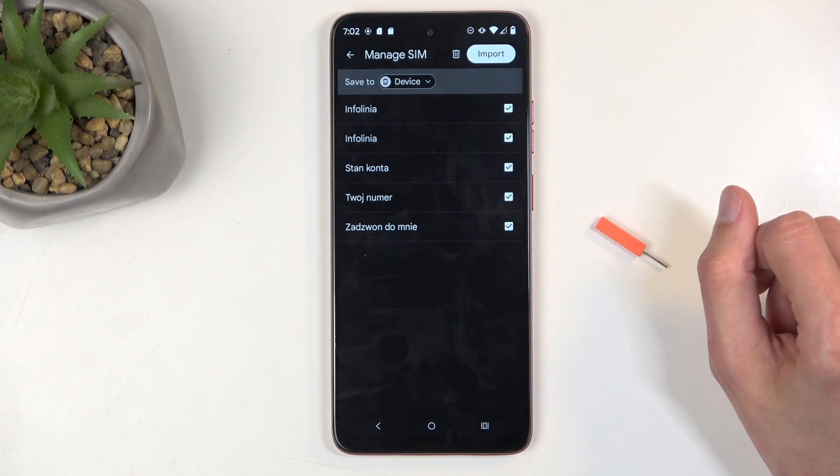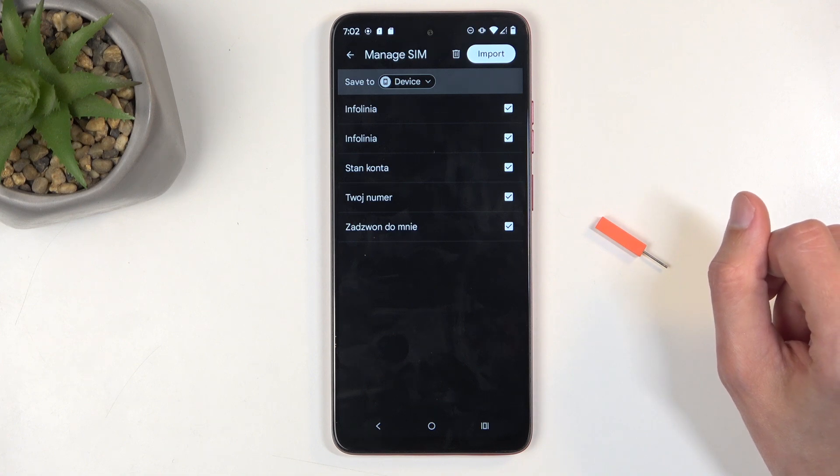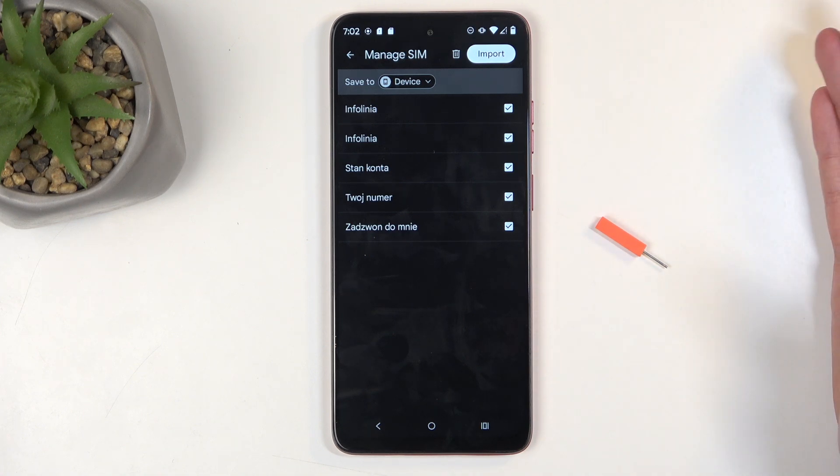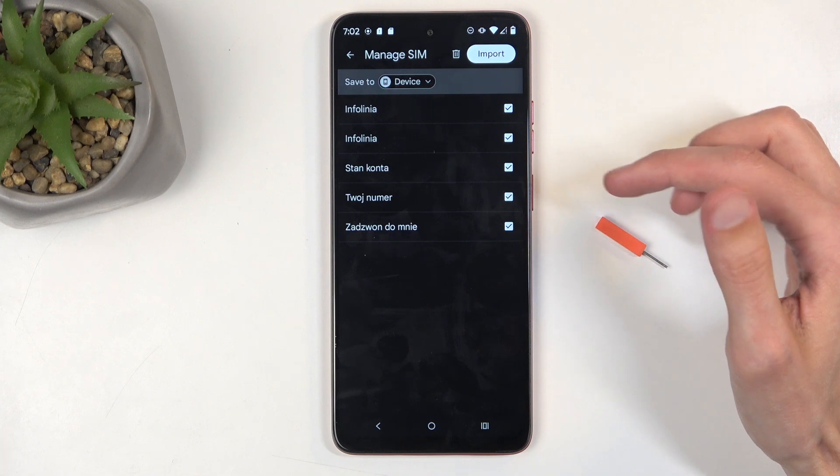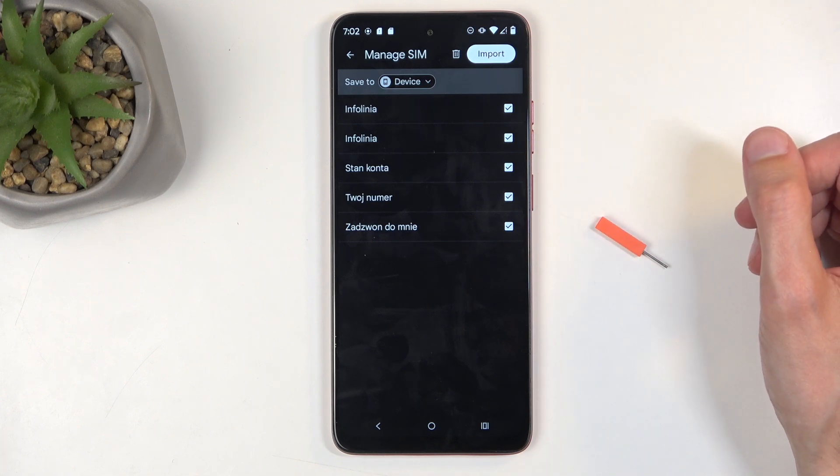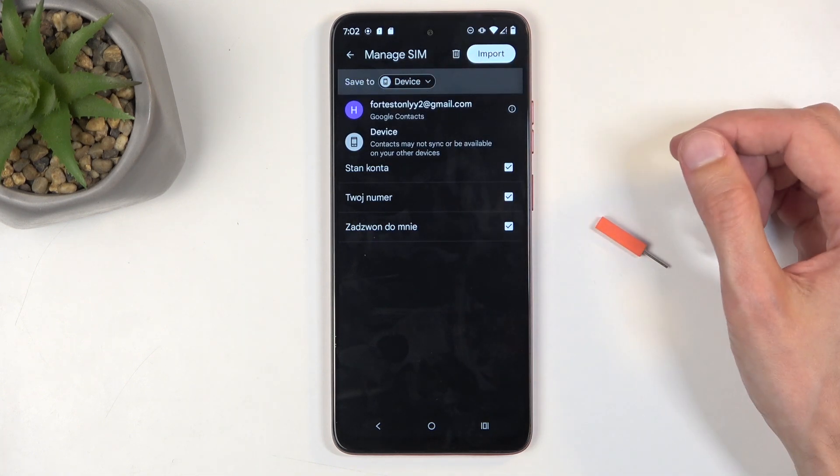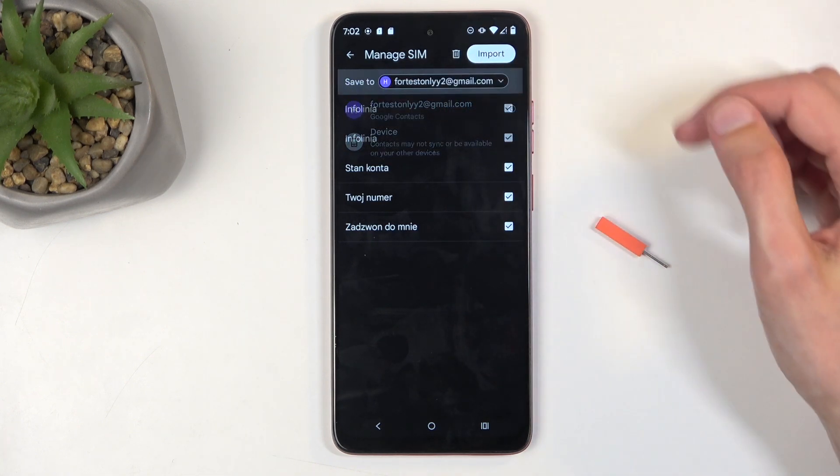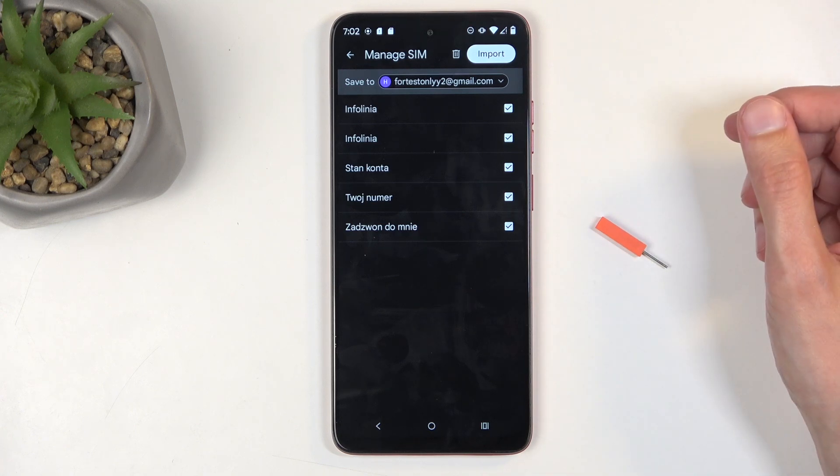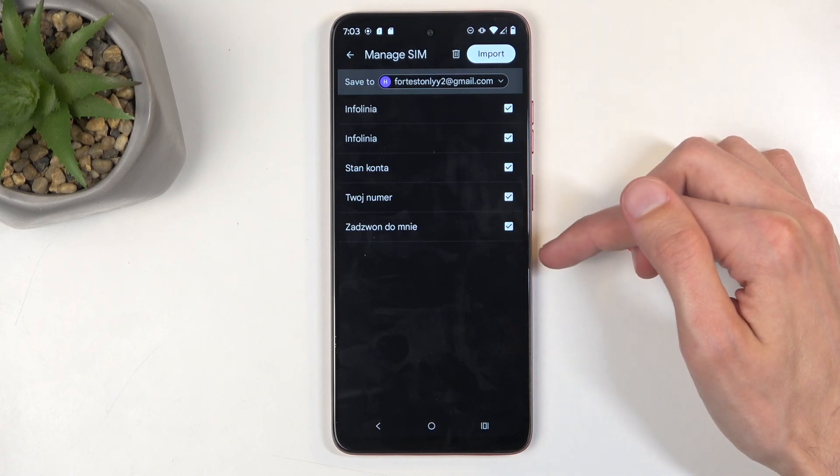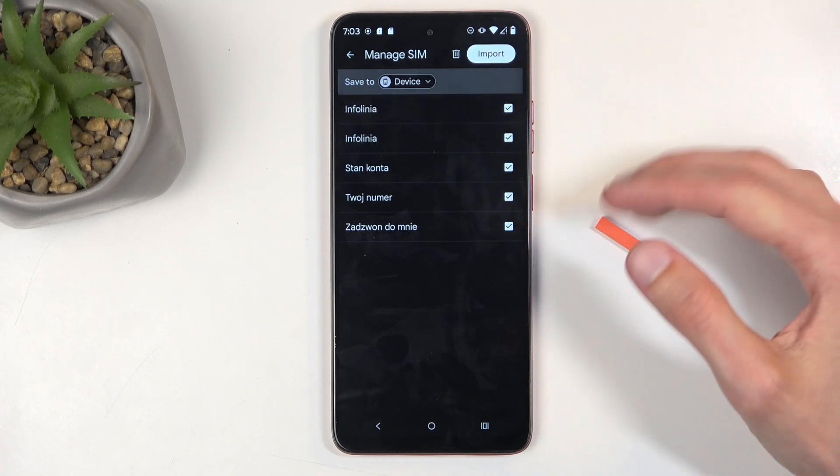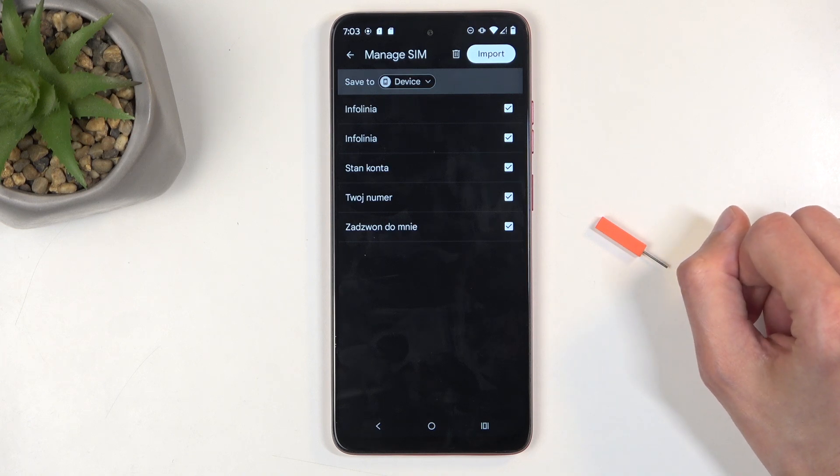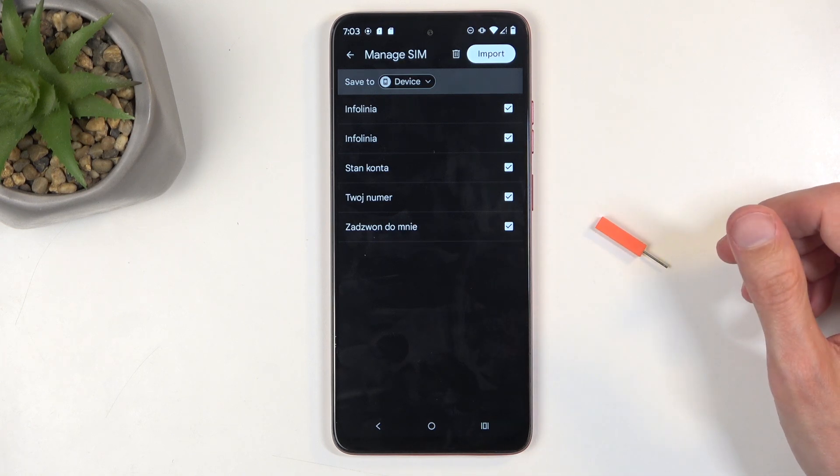Now also by default all the contacts would be selected as long as none of these contacts already exist on your device. If they do, then the import would gray out the contacts and deselect them. And additionally, depending on where you import your contacts it might actually change that. So if you select for instance your Google account you might have some grayed out, but when you switch back to your device it would maybe automatically select these contacts that were previously grayed out.